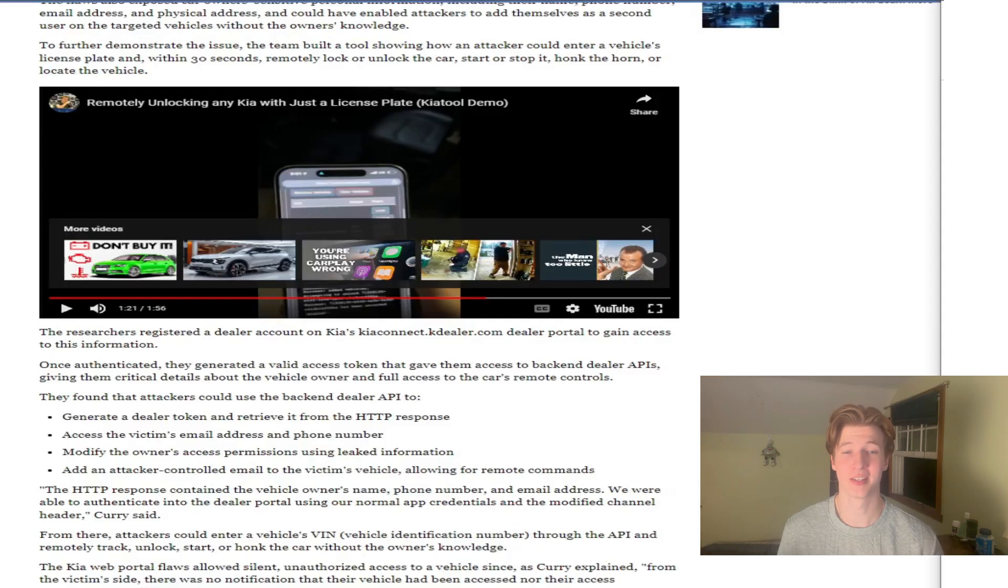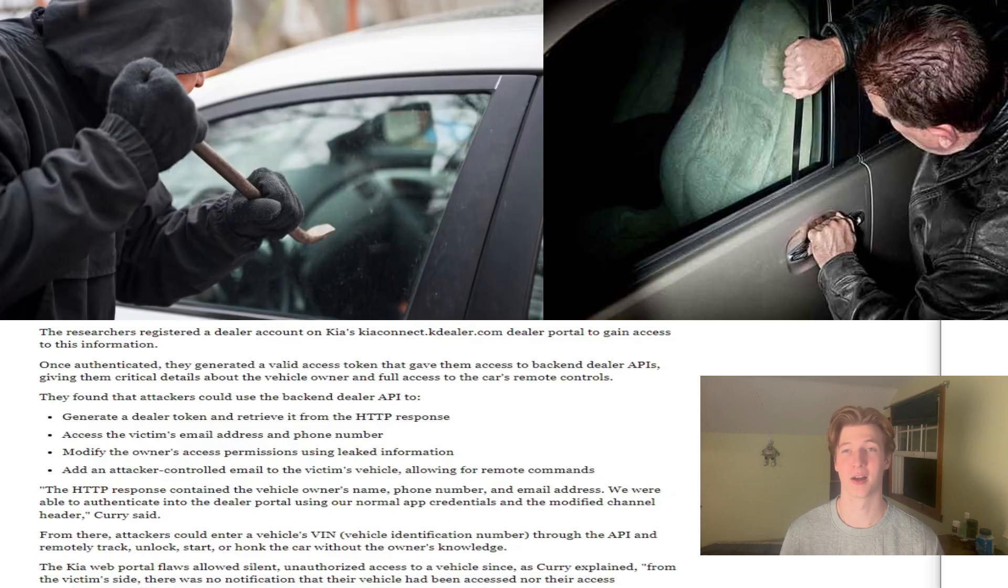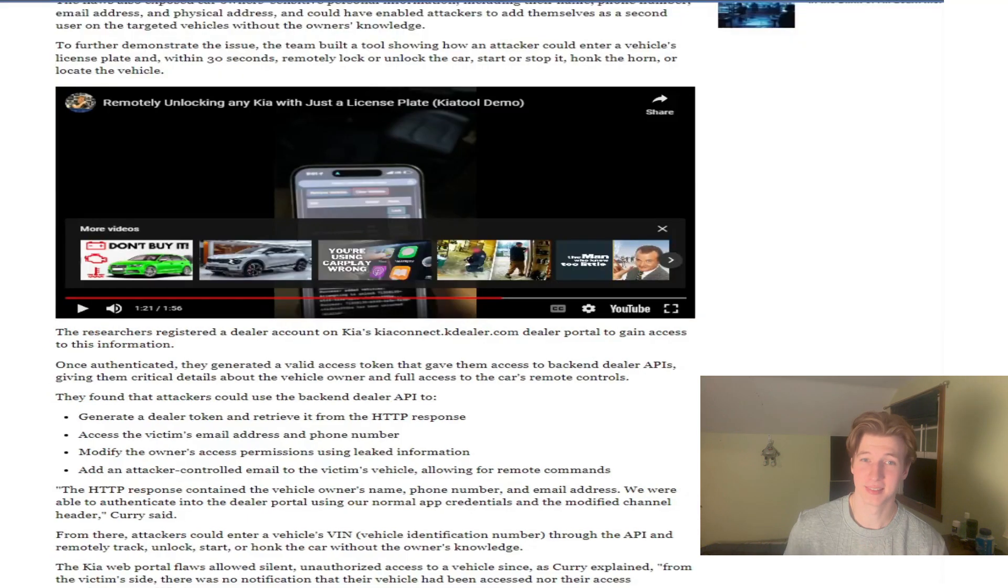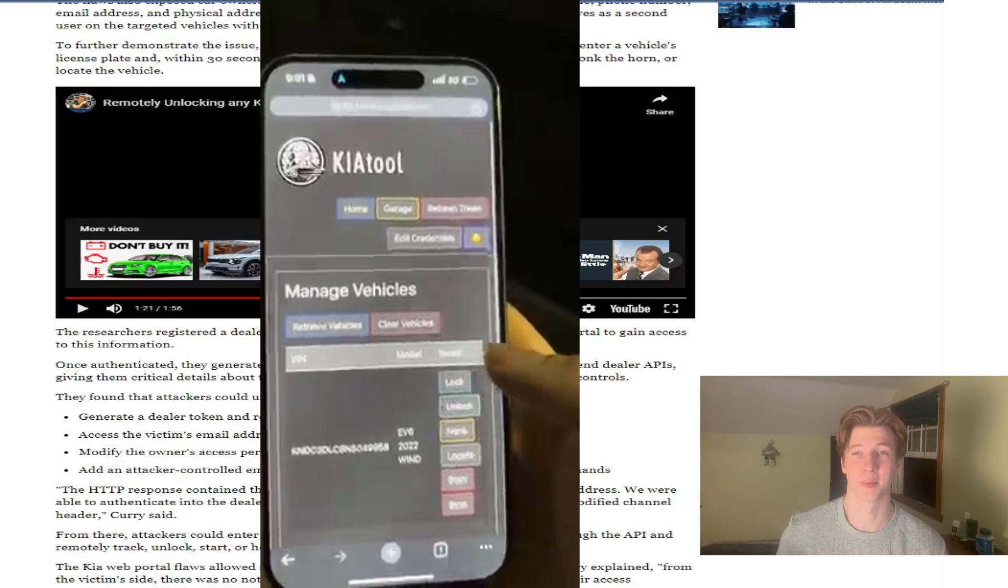Gone are the days of needing to smash a window or use a Slim Jim to unlock or steal a car. Now all you need is an app on your phone and any Kia with wireless capabilities.